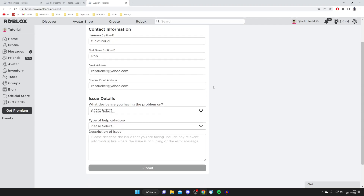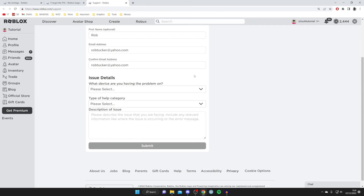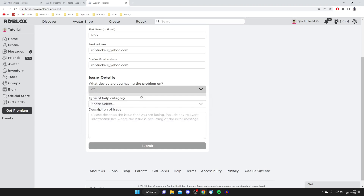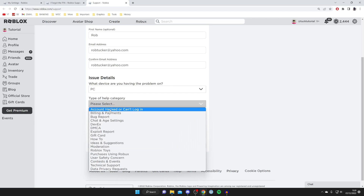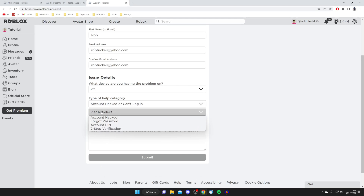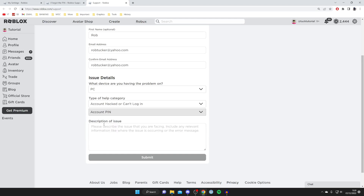Come down to issue details. Select the device you're having the issue on — it doesn't really matter, I'll just do PC. For the type of help category, select 'Account hacked or can't log in,' then you'll get another option — tap on 'Account pin.'